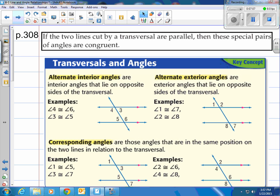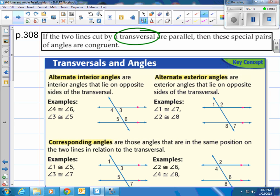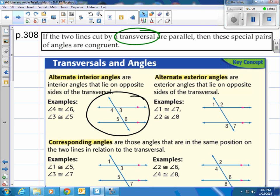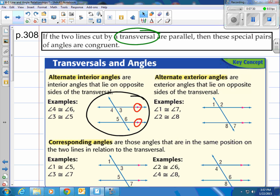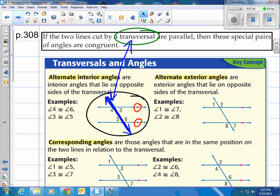If two lines cut by a transversal are parallel, then special pairs of angles are congruent. What is a transversal? Take a look at this picture. We have two parallel lines — we know they're parallel because of the two little arrows. Then there's another line cutting through them. That line cutting through is called a transversal. A transversal cuts through other lines.